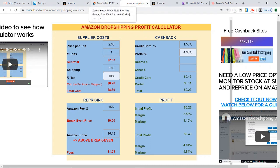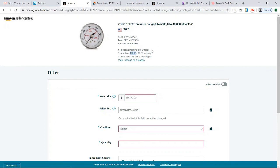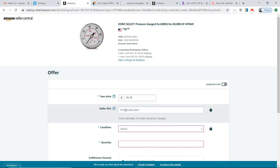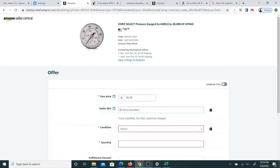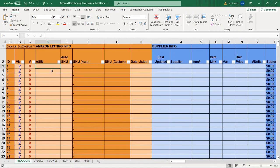Once we've determined the item is profitable, we want to go ahead and continue the process of actually listing the item. For the price, I can just match the price for now. We're going to use SkewGrid to reprice the item, but when you're listing you do need to put a price — go ahead and put the lowest price for now. Then you need to create a seller SKU. To create the seller SKU, I suggest using my Excel system. If you don't already have a copy, there's a download link available — so definitely grab that.